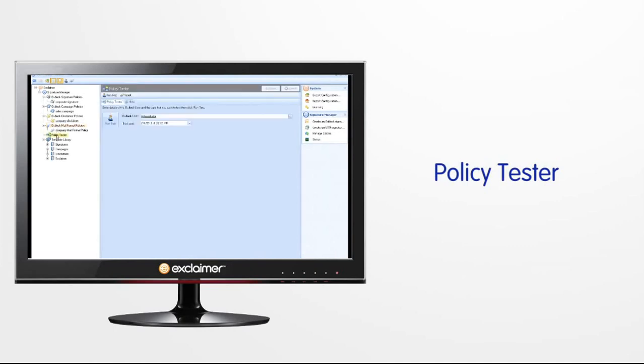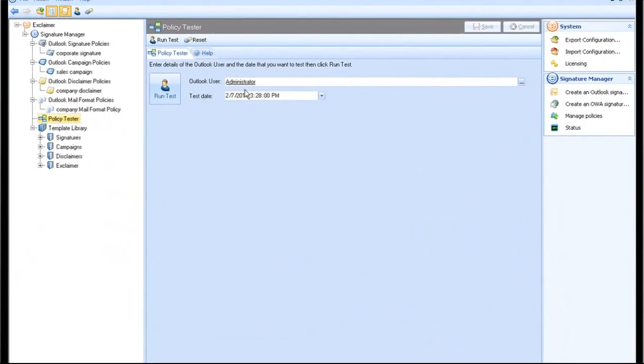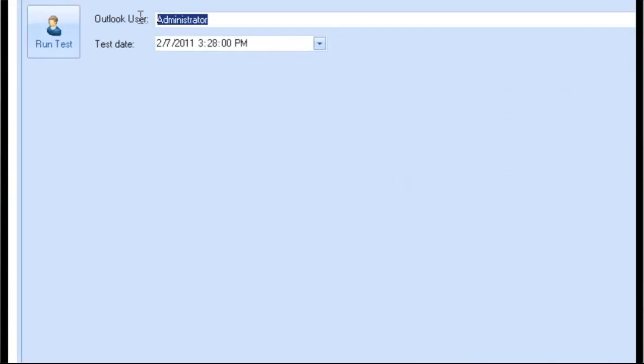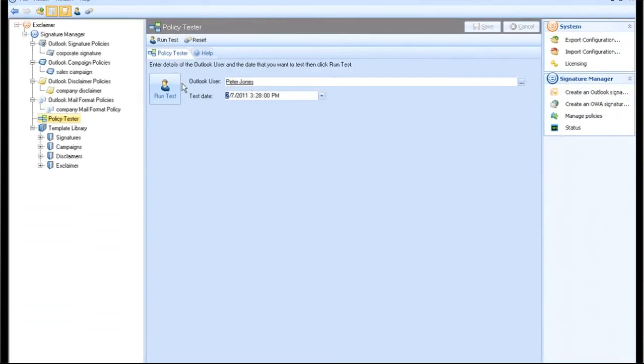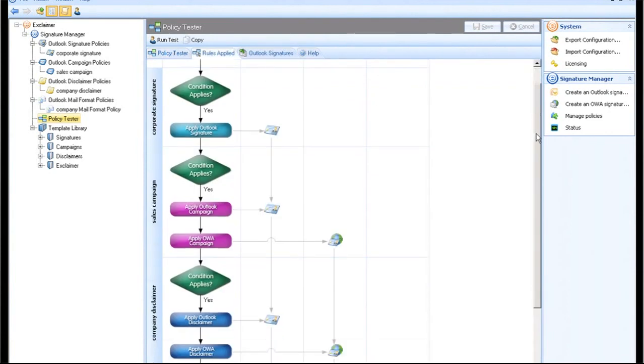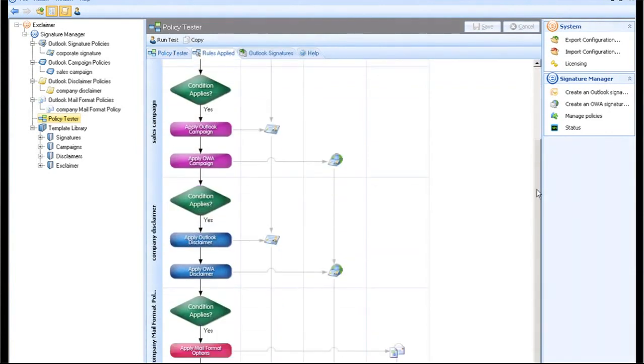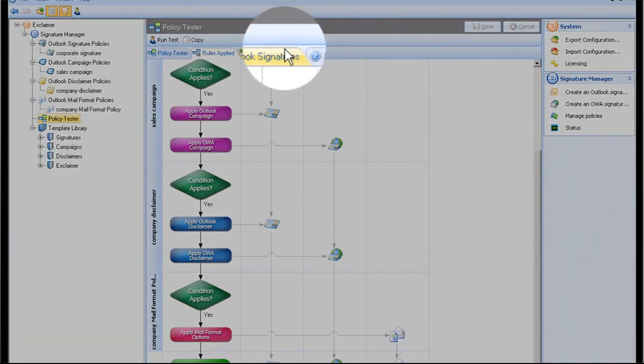Signature Manager has an advanced policy tester, which allows you to visually test your policy before the signatures get deployed. You view the outcome of the policy test as a visual diagram. It clearly shows which signatures and formatting options will be deployed to the selected user and why.